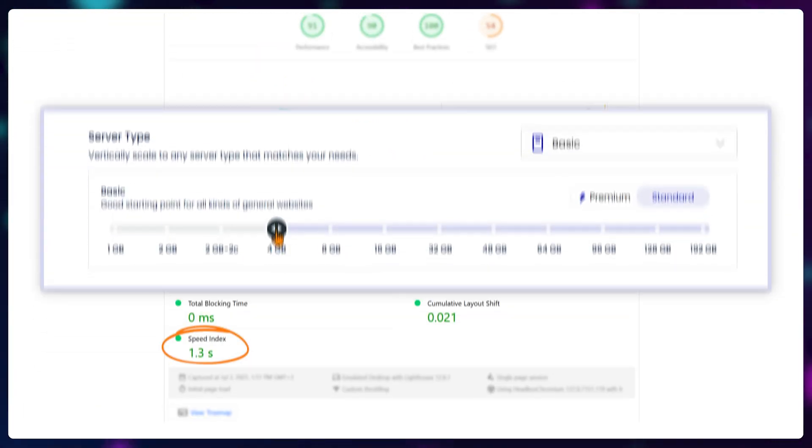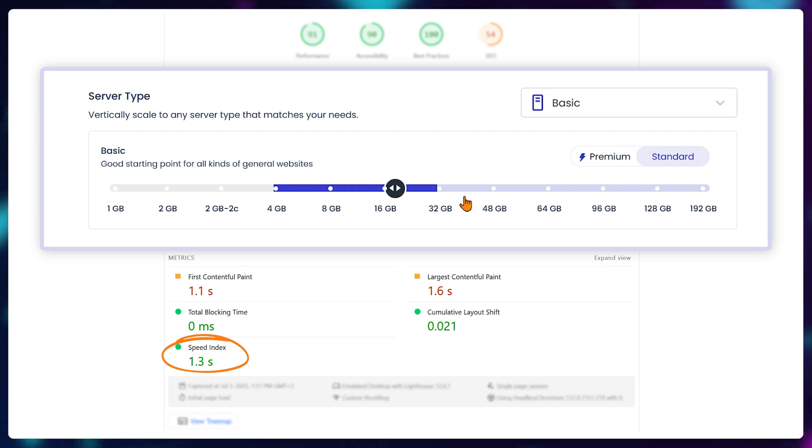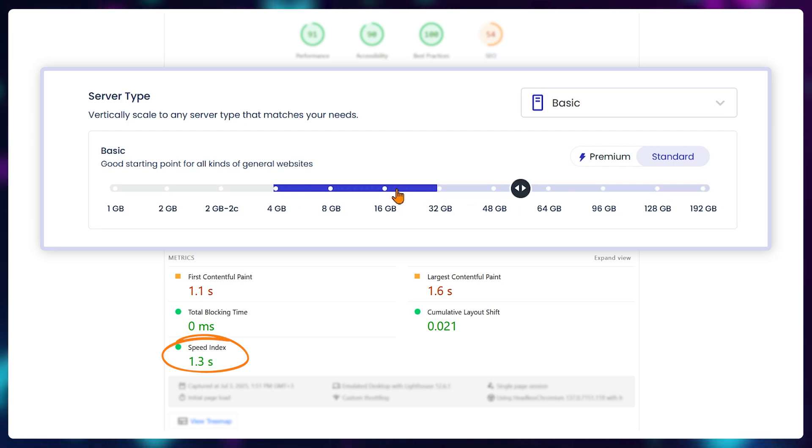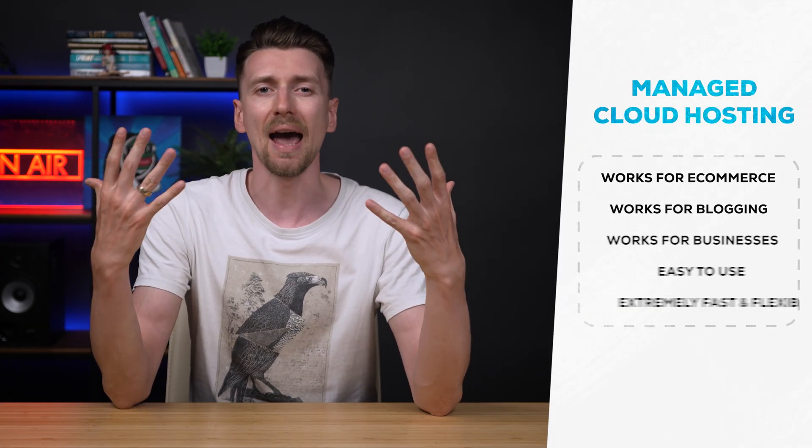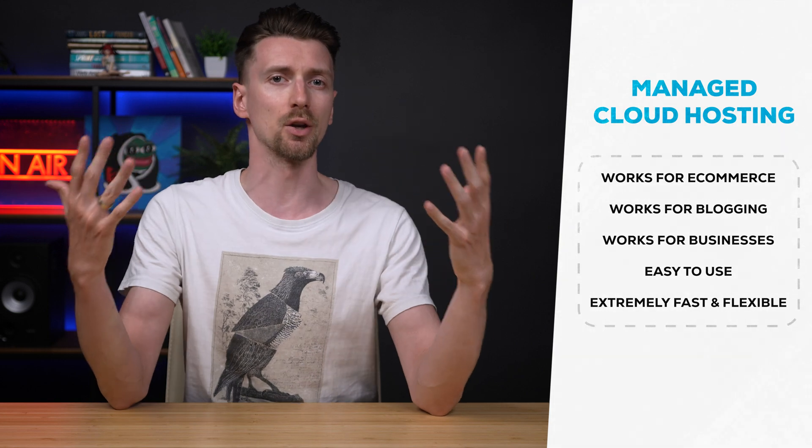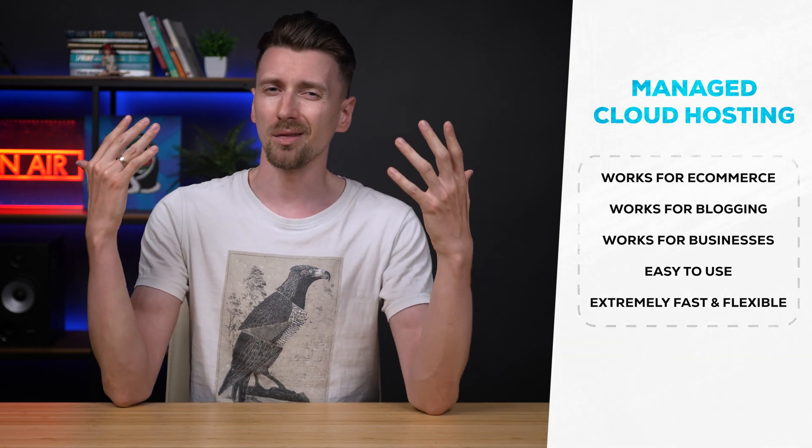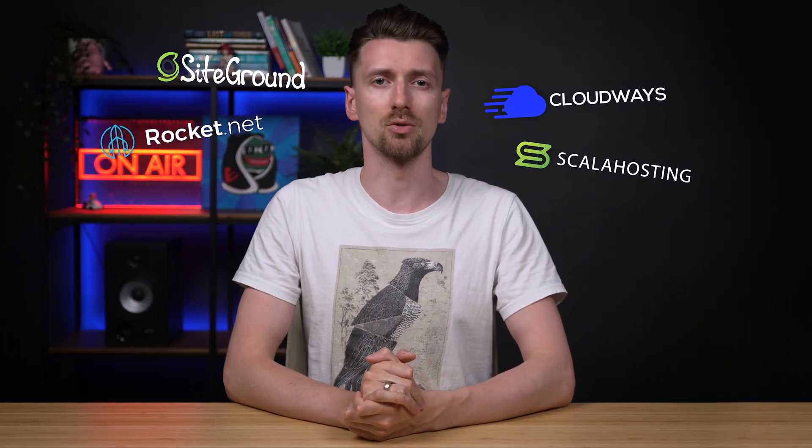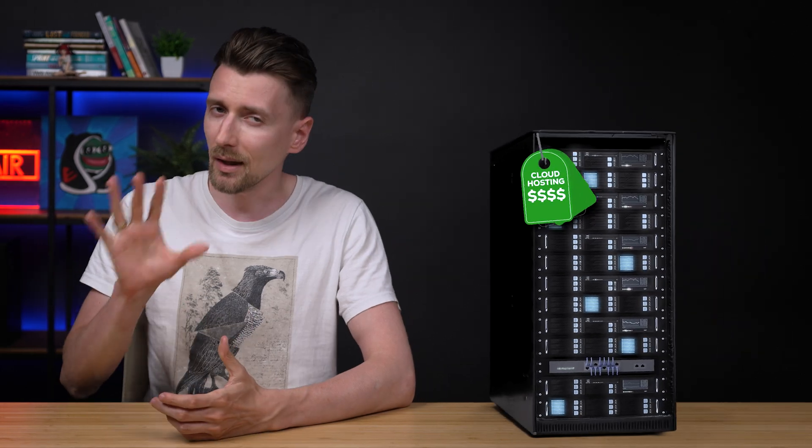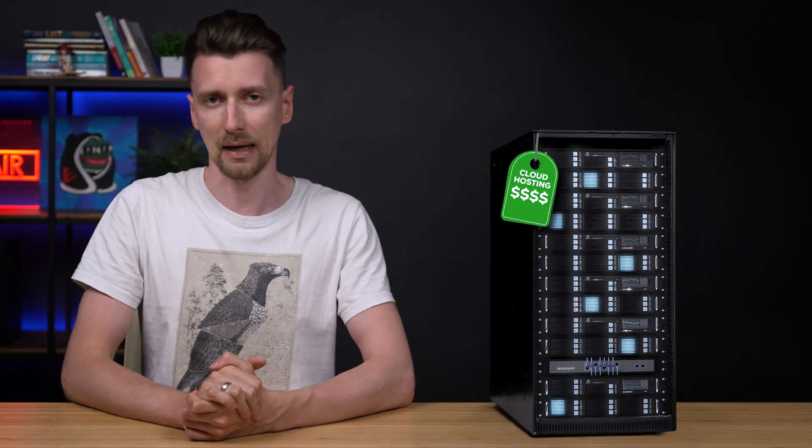It's extremely fast, incredibly flexible with upgrade or downgrade options at any time, and it just has so much potential, but there aren't that many providers to choose from because it does have its downsides.